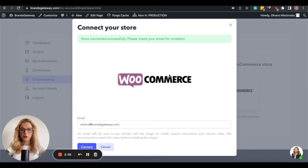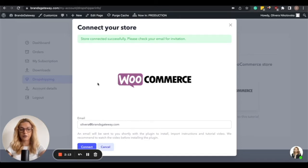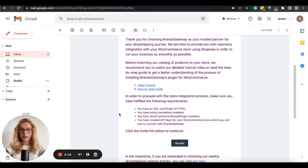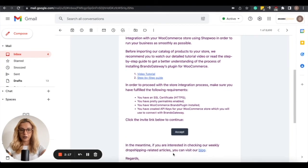So with this, your store will be successfully connected, and you need to open your email to check for an email from us. So this is the email, the invite email that you need to accept.